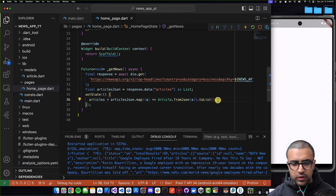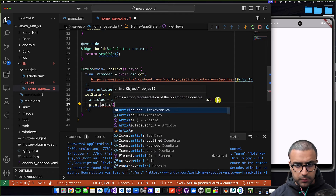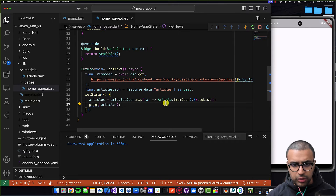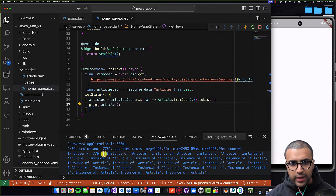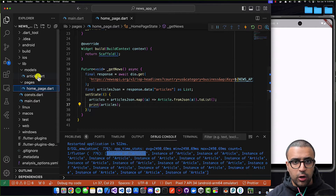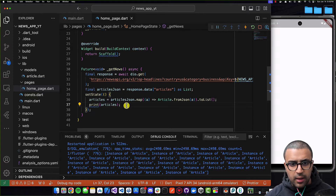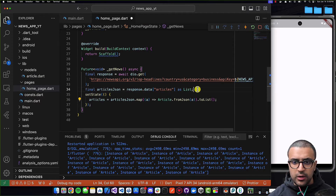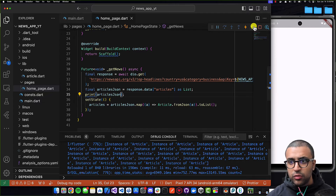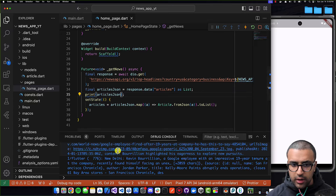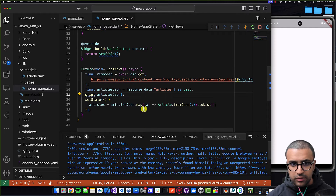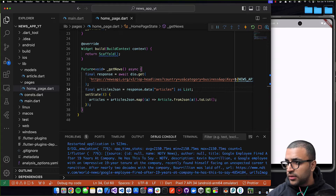To prove this, I'm going to print articles here. If I restart my application, you're going to see that now I get a list in which each of the elements is an instance of our Article object that we had defined. But if I print `articlesJson`, this is going to be a list of maps, not a list of Article objects, as you can see. So now that we've fixed this problem, we can proceed to the next step.